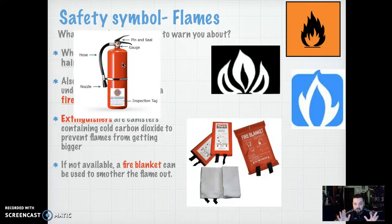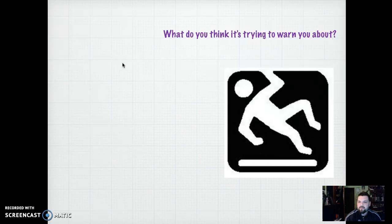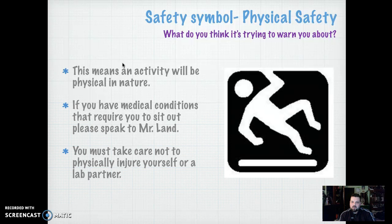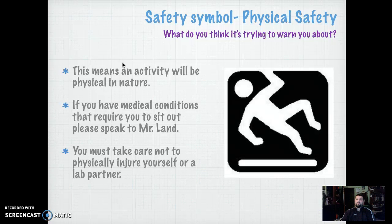How about this one? No, that doesn't mean I'm breakdancing. This one is physical safety. It means that an activity is going to happen and it's kind of physical in nature — like if I say we're going to go outside and do tug-of-war, and you have a medical condition and can't really pull that hard, you have to let me know. Tell me your situation so I'm aware. I do have labs where we go outside and do some fun stuff, so let me know if you're physically unable to participate.